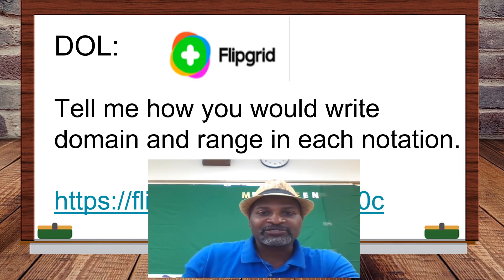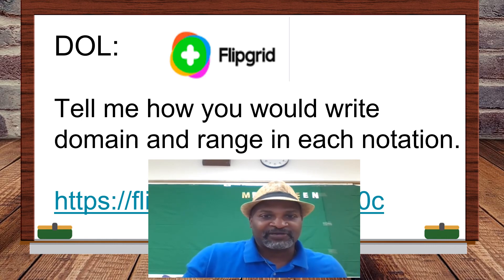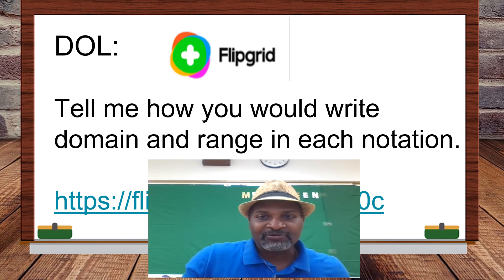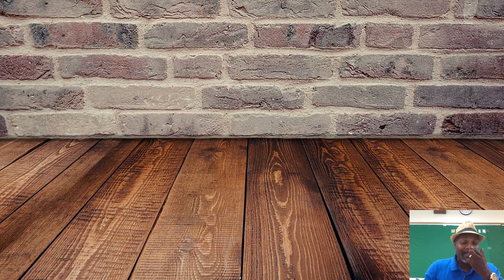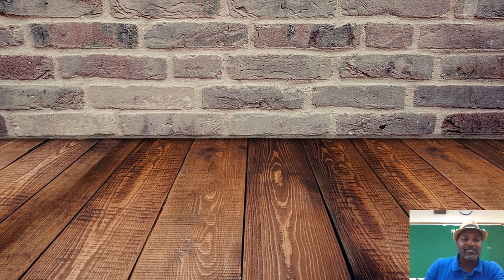If you want to see my own FlipGrid example, I'll do that as a separate video — just mine. You guys have a wonderful day.